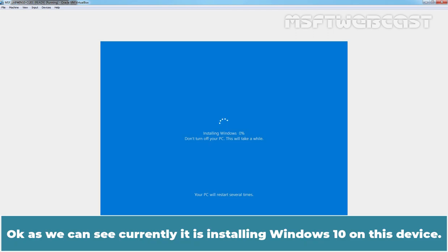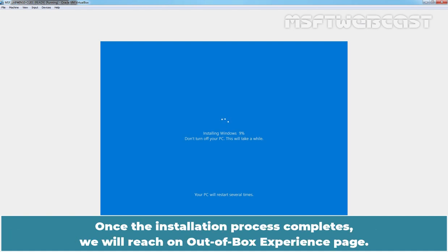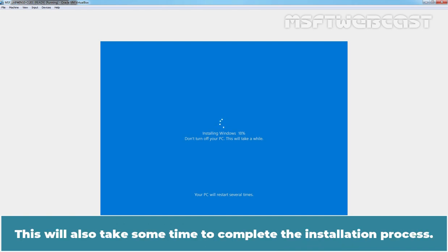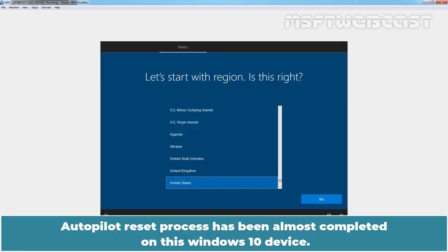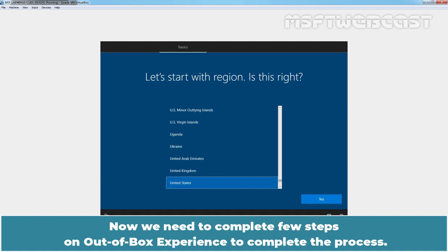Okay, as we can see, currently it is installing Windows 10 on this device. Once the installation process completes, we will reach on out of box experience page. This will also take some time to complete the installation process. So, again, I am going to pause the recording. Autopilot reset process has been almost completed on this Windows 10 device. Now, we need to complete few steps on out of box experience to complete the process.